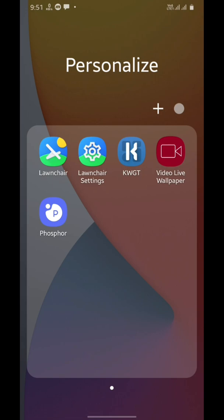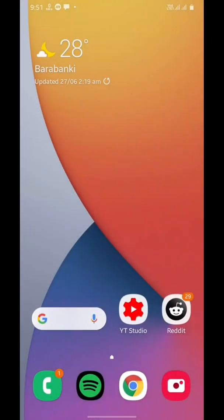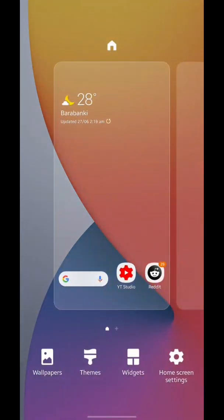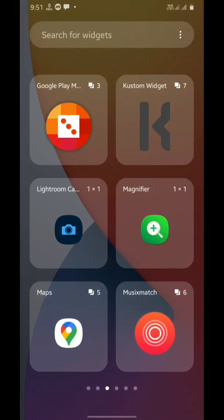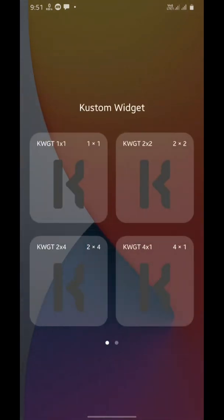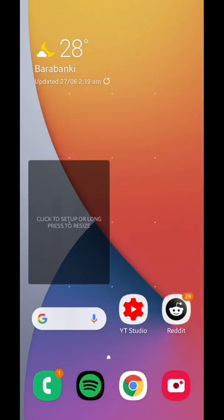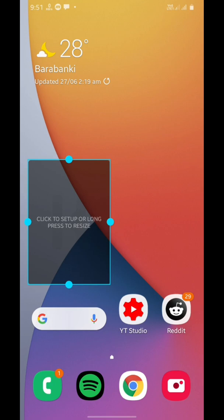To get started, tap and hold anywhere blank on your home screen and choose widgets, then choose a custom widget. We're going to be adding a square widget, so we'll choose 2x2 size. Now tap on it to set it up.